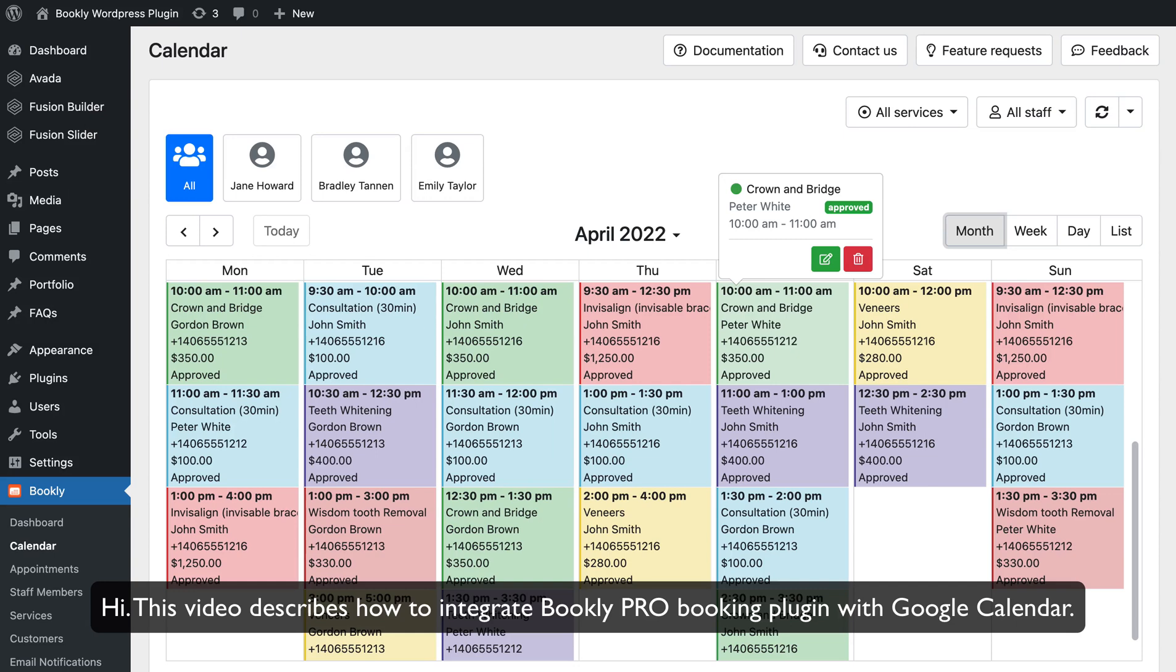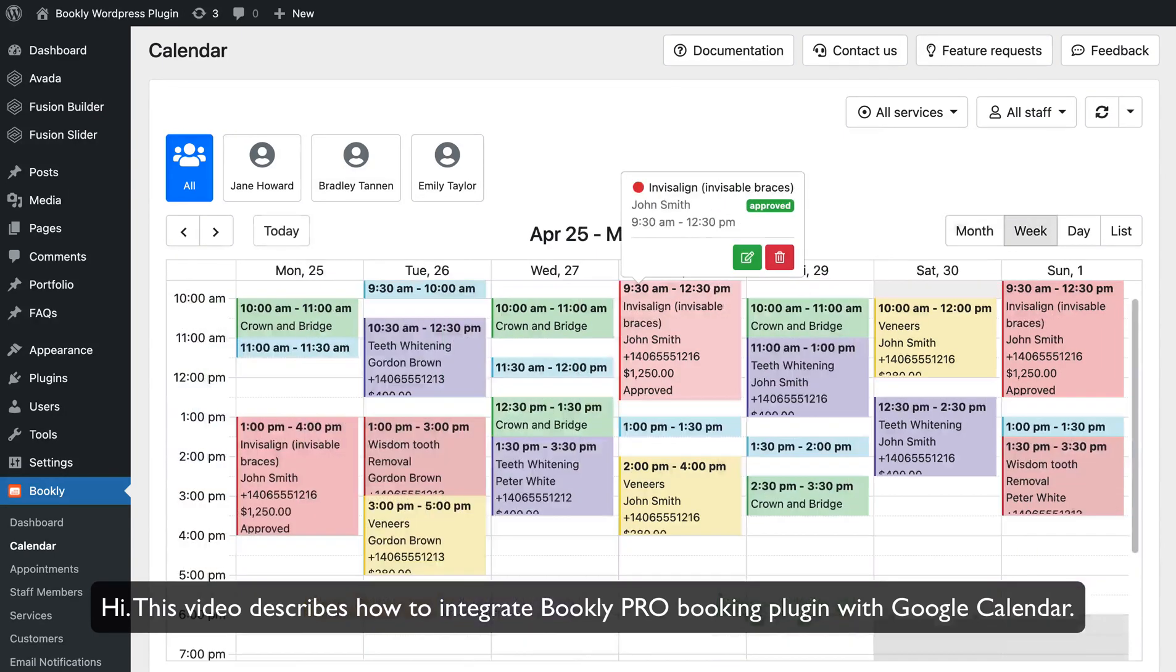Hi! This video describes how to integrate Bookly Pro Booking Plugin with Google Calendar.